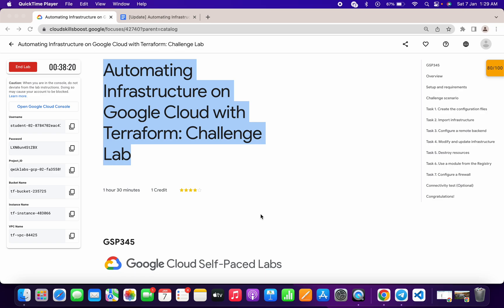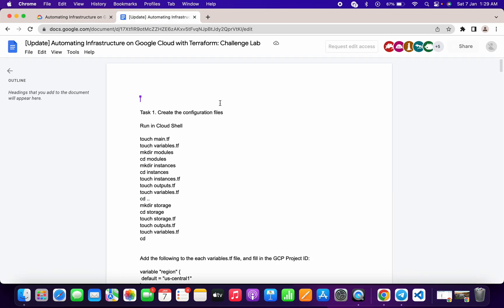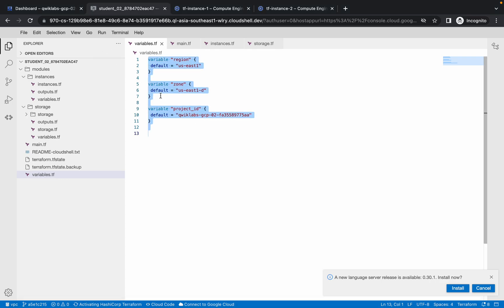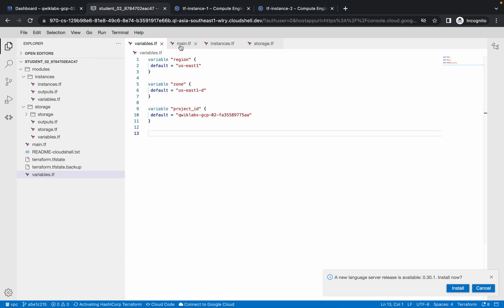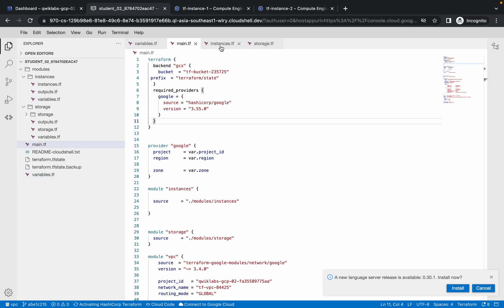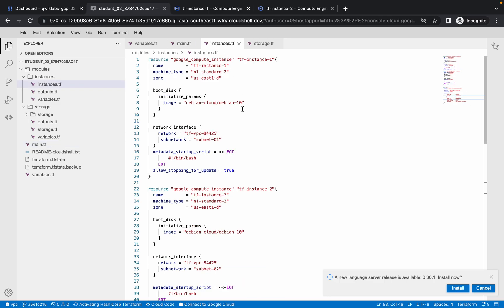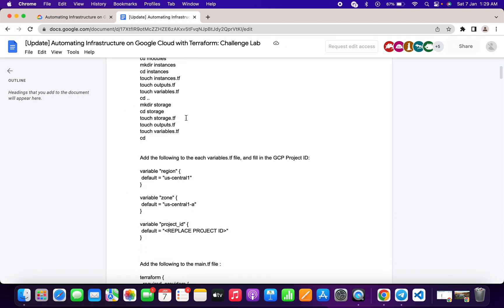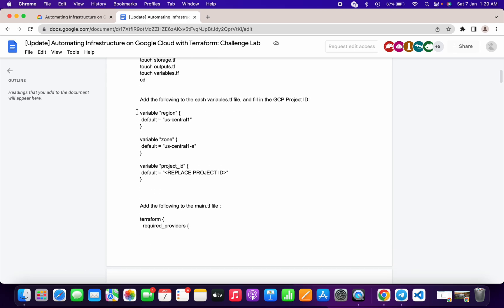Let's get started. This is the document we have used in all the other labs. The basic changes we have to make are in variable.tf, main.tf, and instance.tf — these files must look like what I'm showing here.